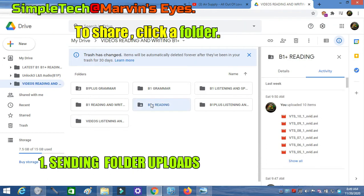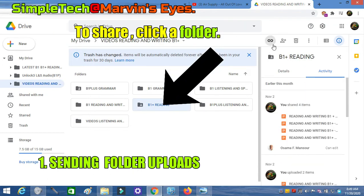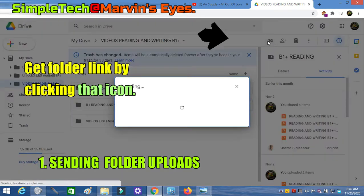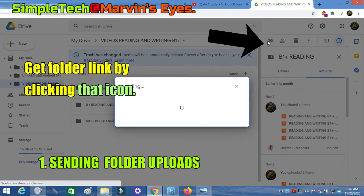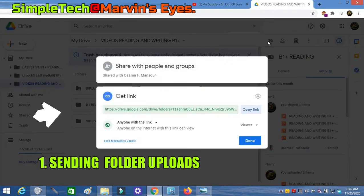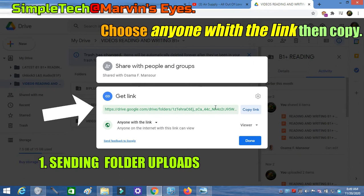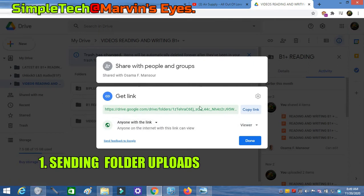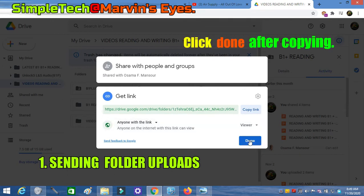To share a folder, click on it. Get a folder link by clicking the icon indicated by the arrow. Remember to choose anyone with a link and copy the link. Do not forget to click Done after copying.